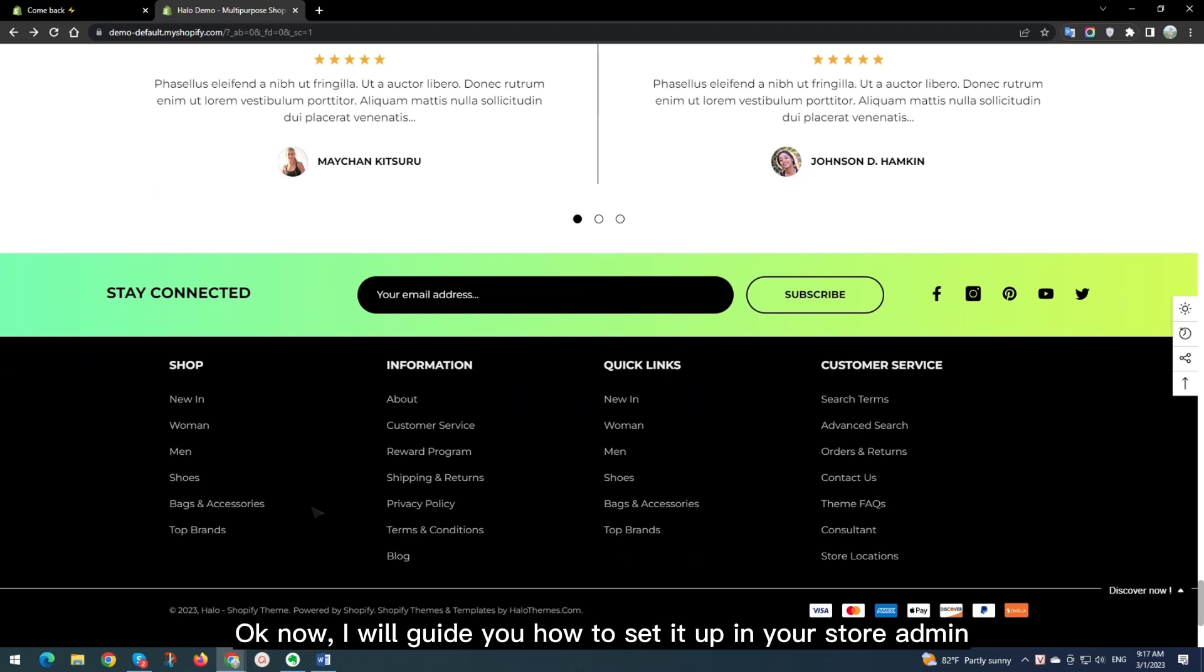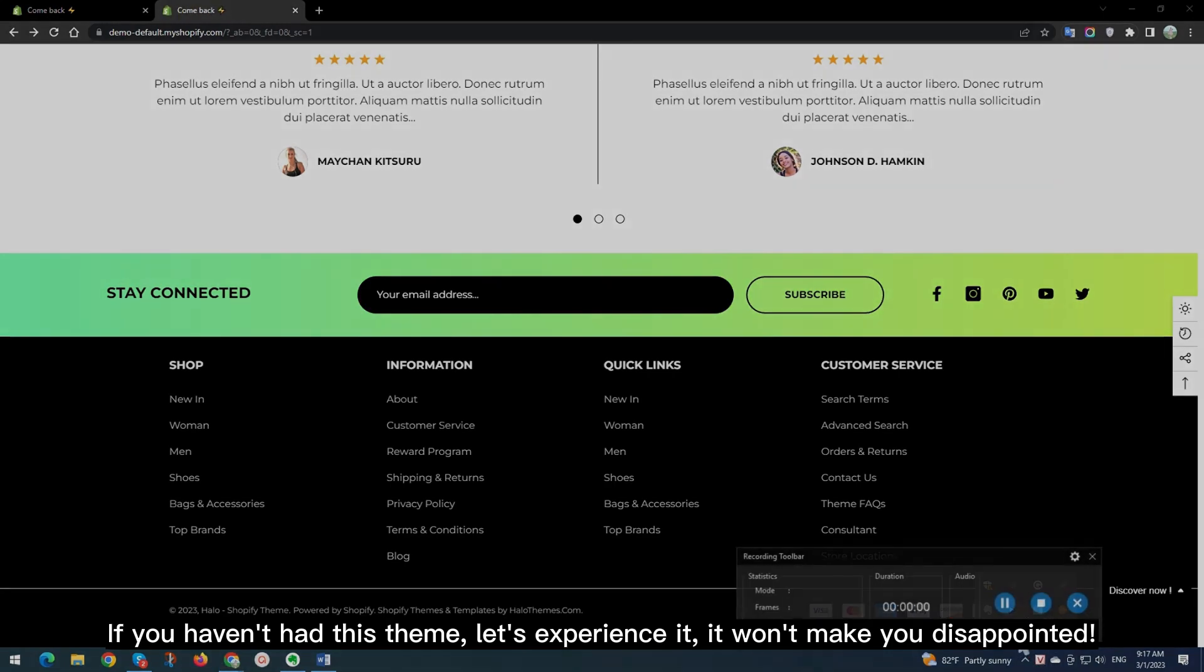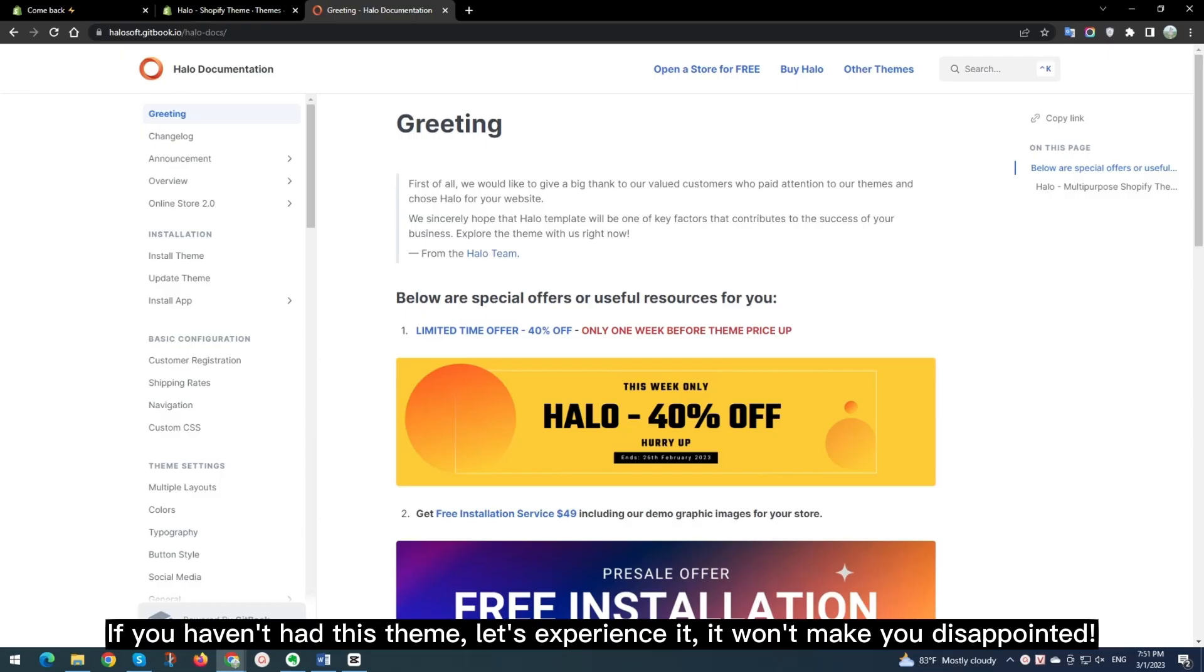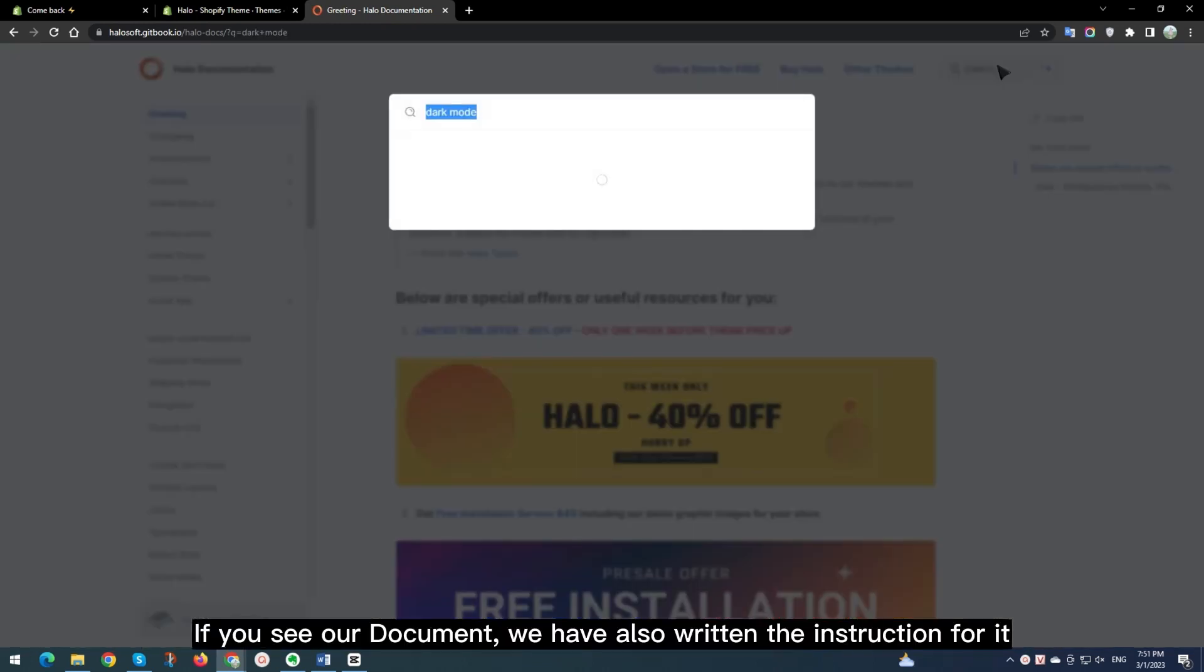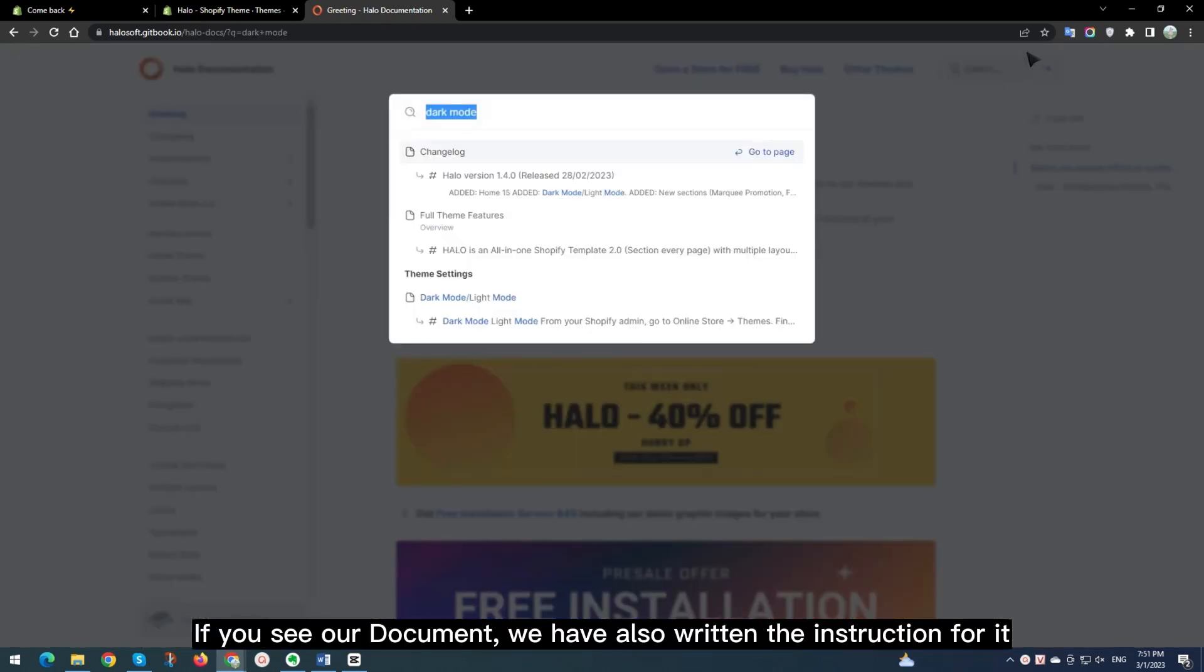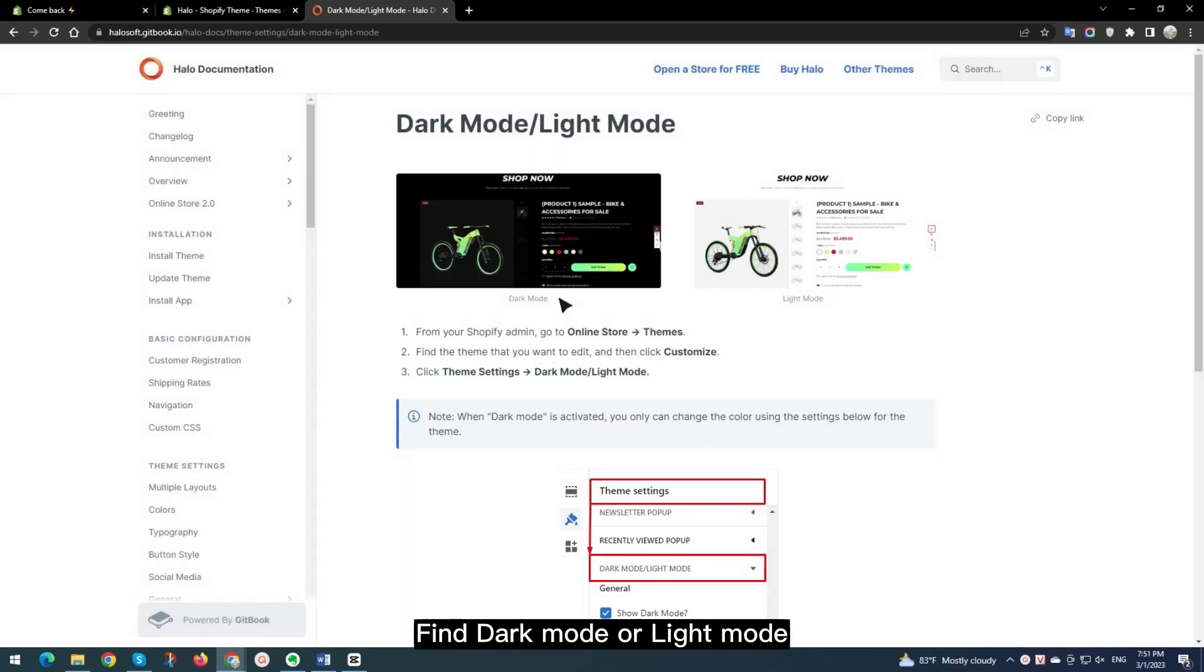Okay now, I will guide you how to set it up in your store admin. If you haven't had this theme, let's experience it. It won't make you disappointed. If you see our document, we have also written the instruction for it. Find Dark Mode or Light Mode.